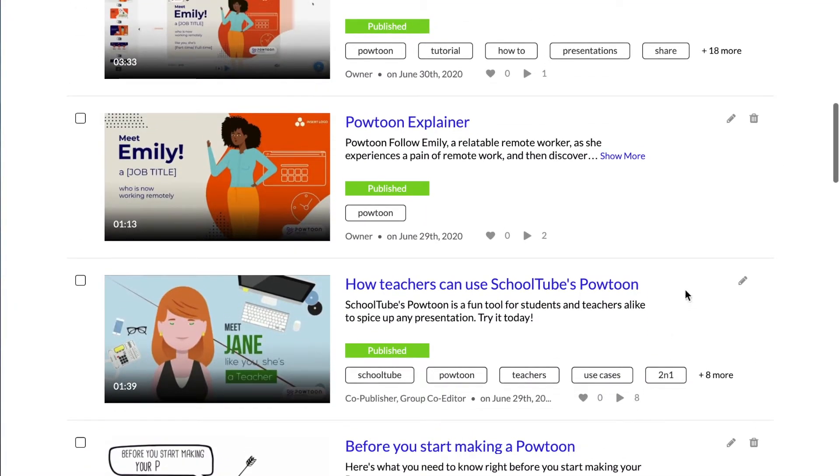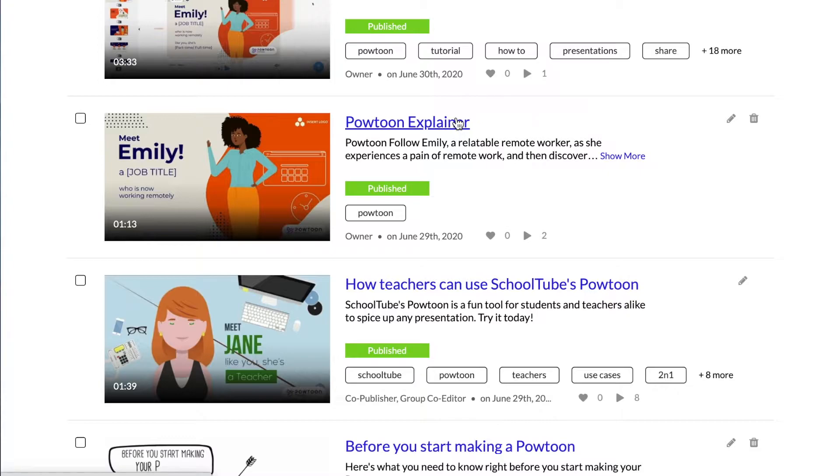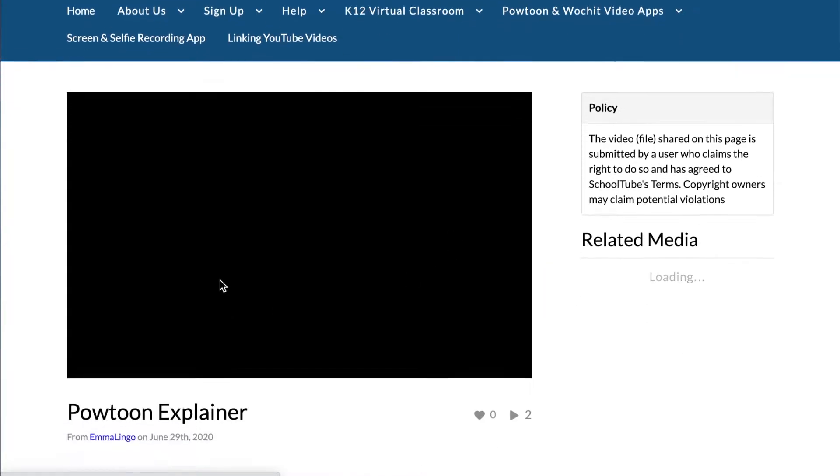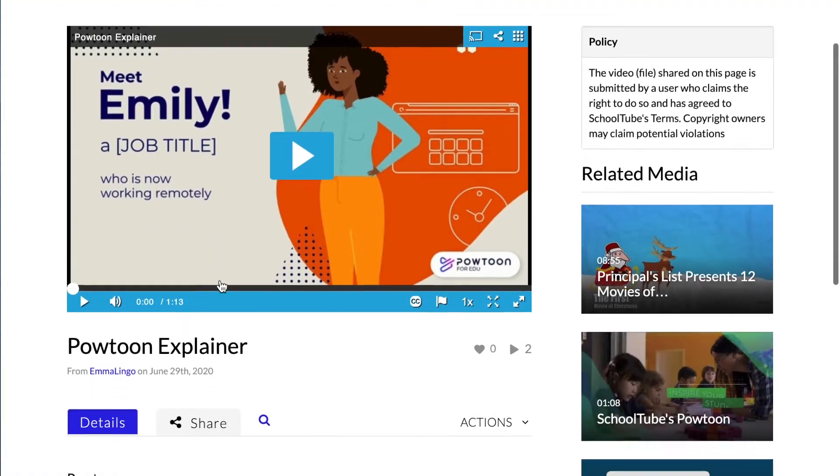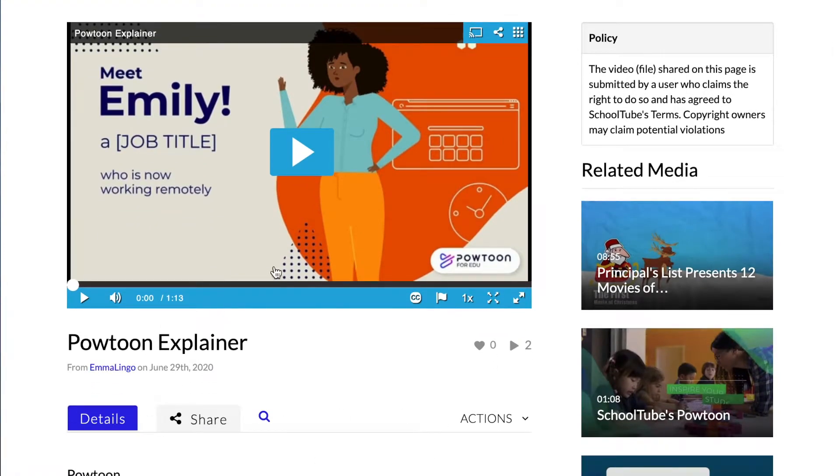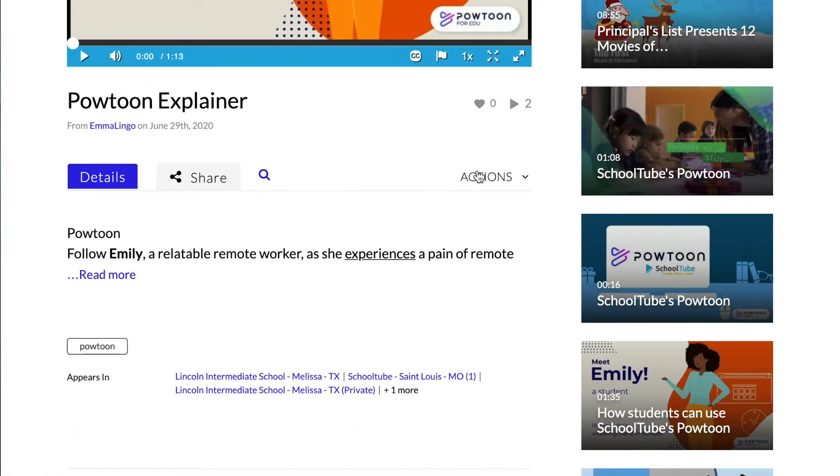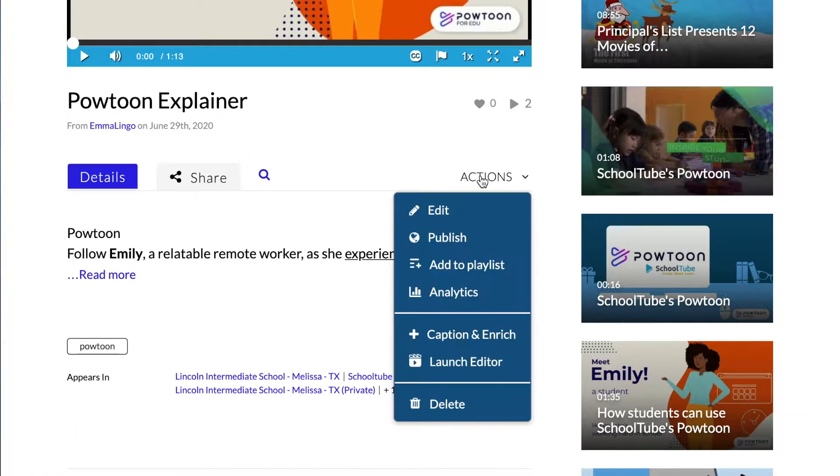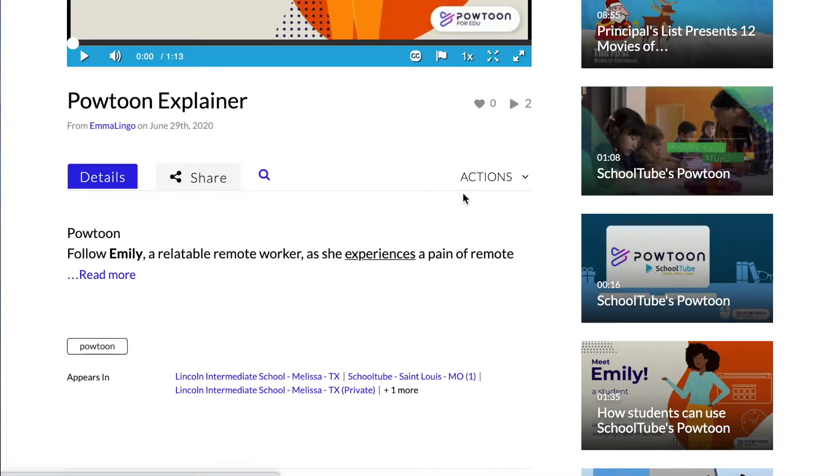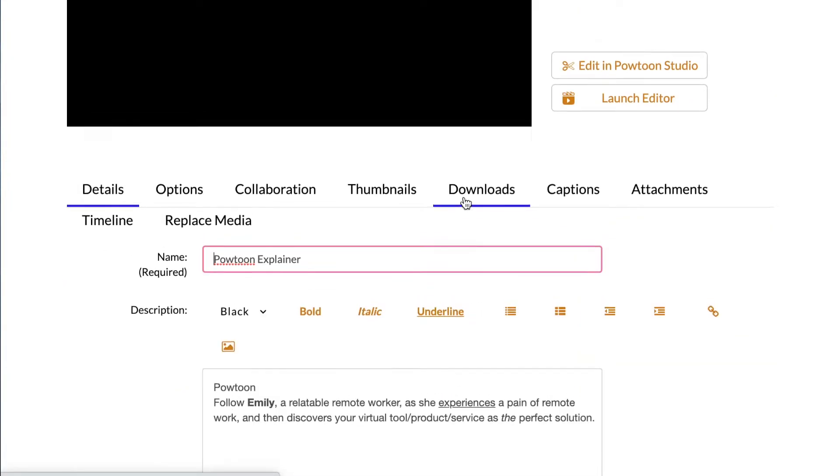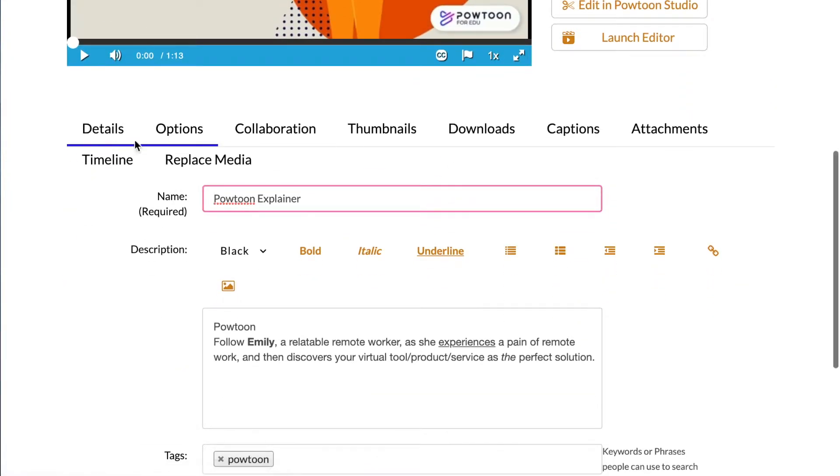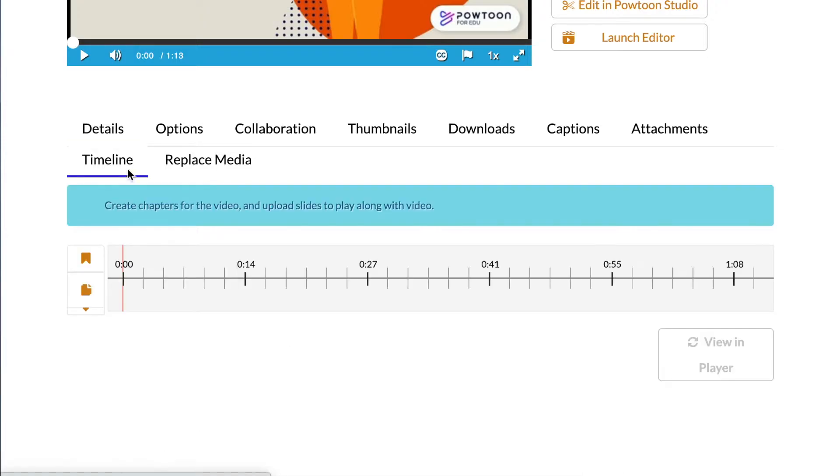I'm going to go ahead and edit this video here as it's a filler video. So once you get here and you have your video, head to Actions, Edit. And then once you're here, go ahead and click Timeline.